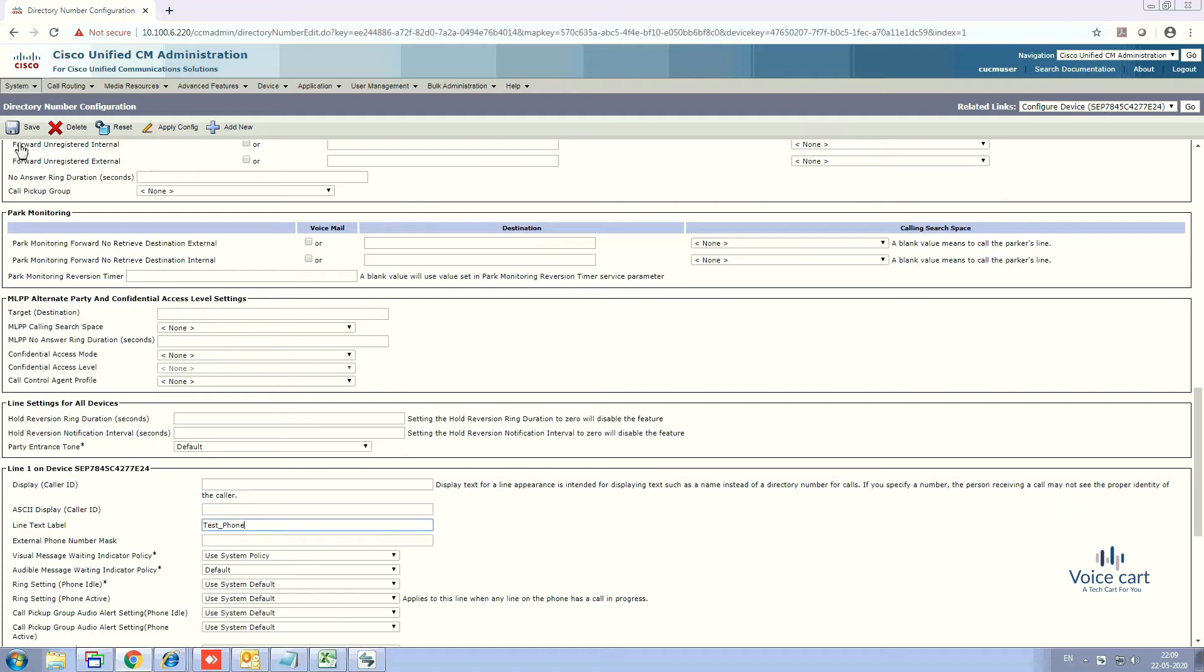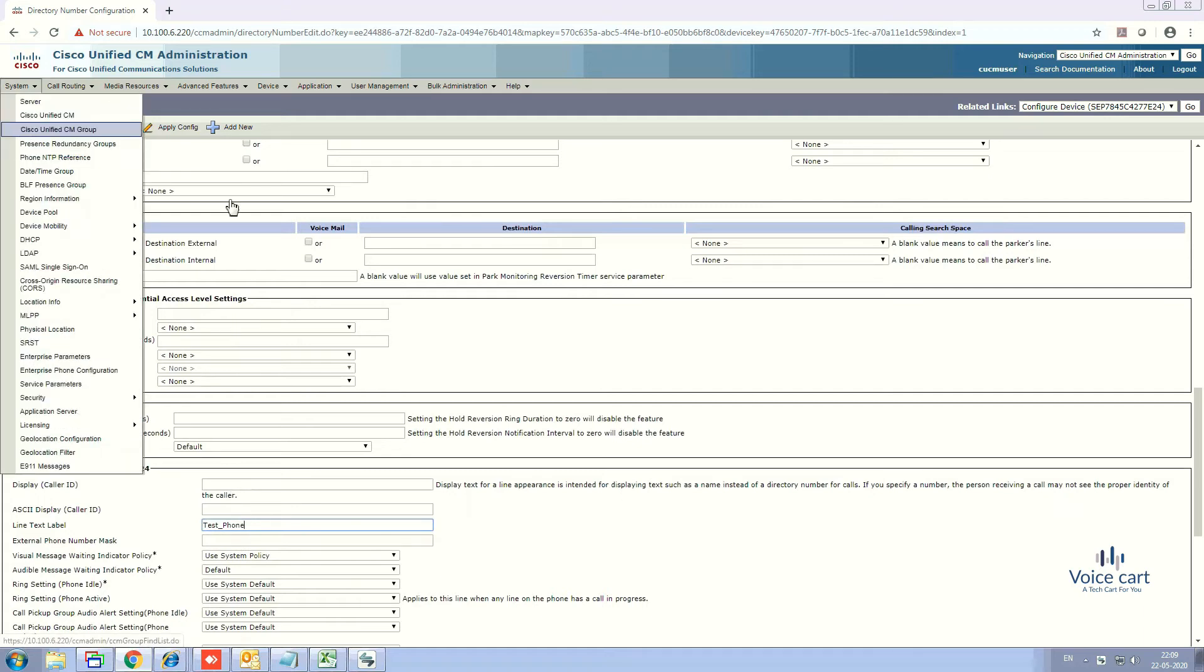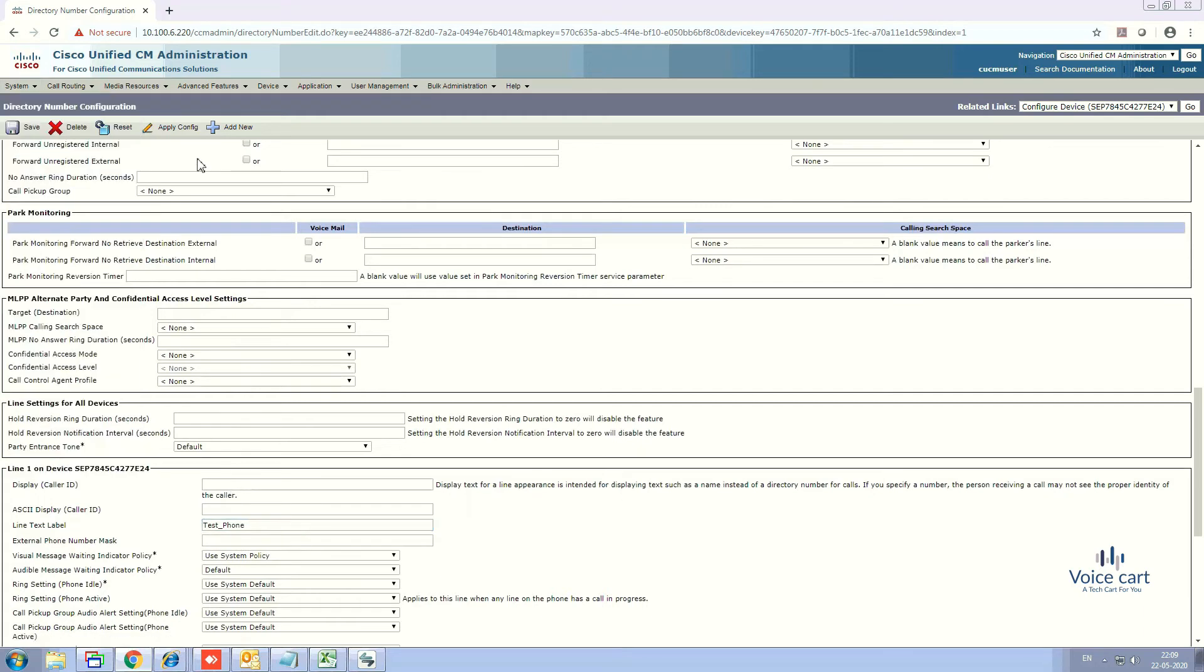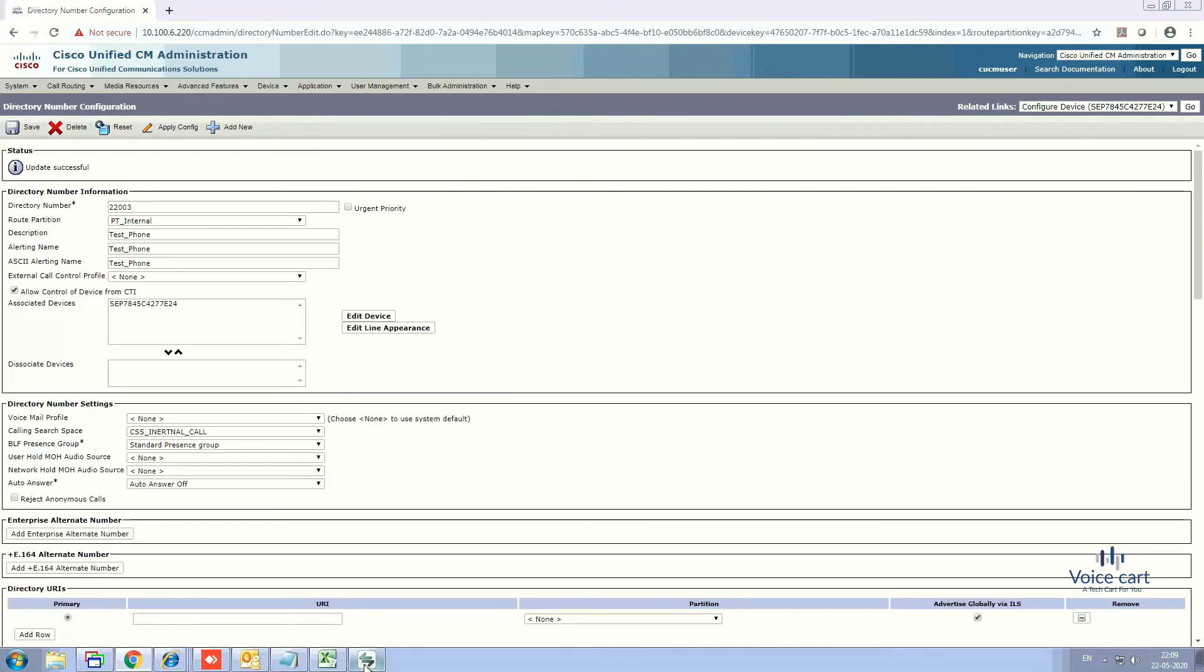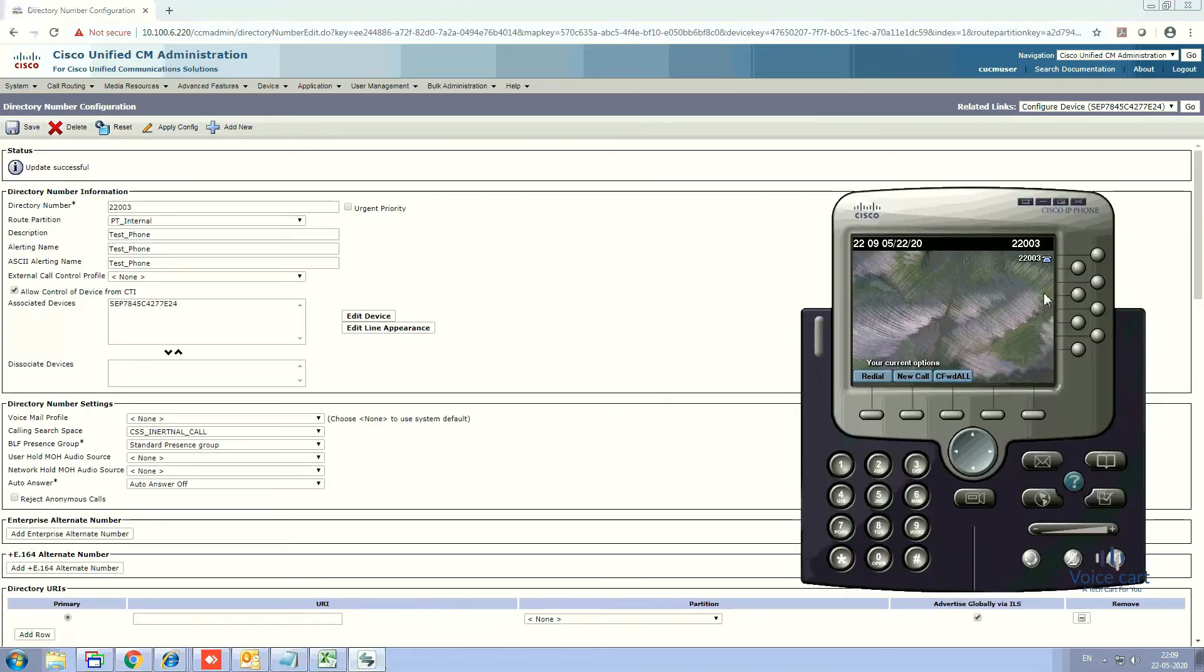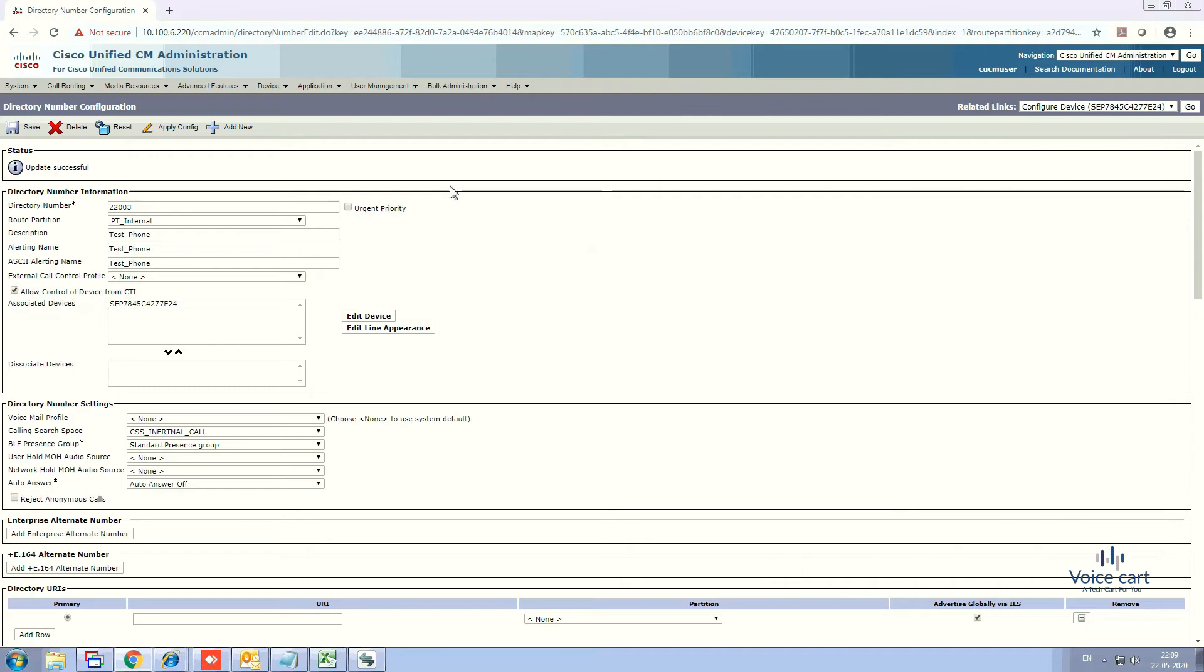Now you can see that Test Phone is the name displaying here. This is the first thing. If you want to delete, reset, or restart this phone, just go to the phone and select it.